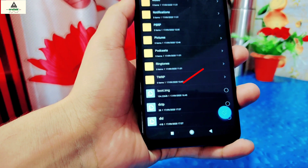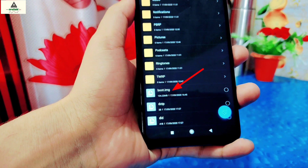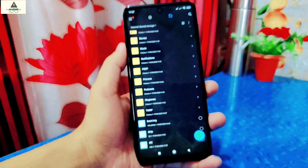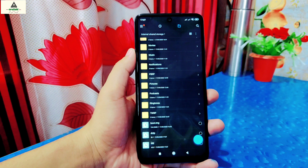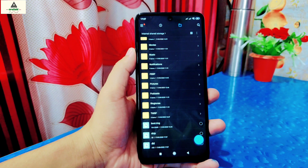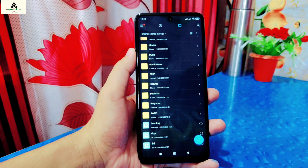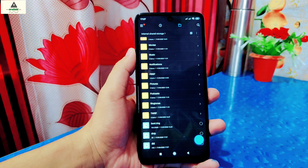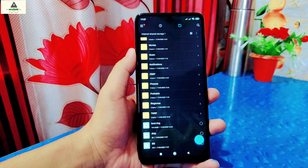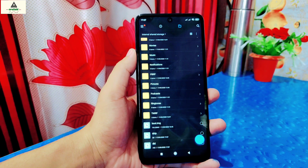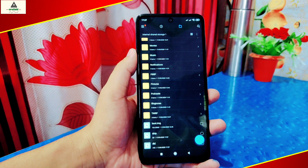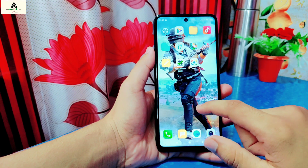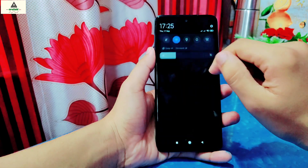For this method you need a boot.img file. I already have this boot.img file in my phone. In my previous video I've shown the complete process to extract the boot.img file of this Redmi Note 9 Pro Max. So you need to watch that video to get this boot.img file. I'll provide the link of that video in the description section.